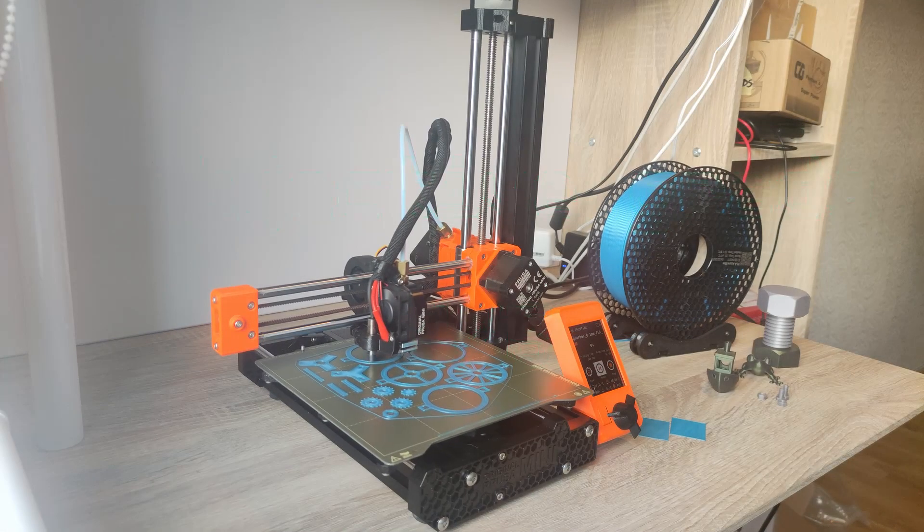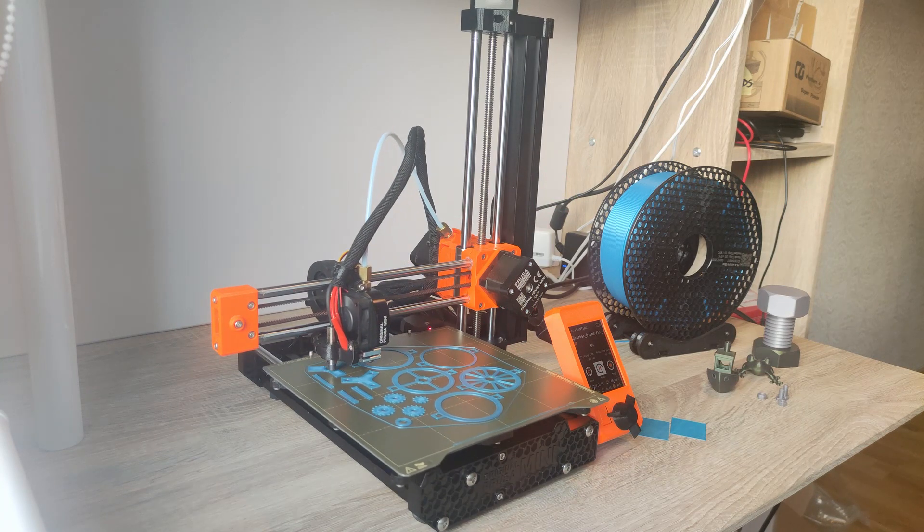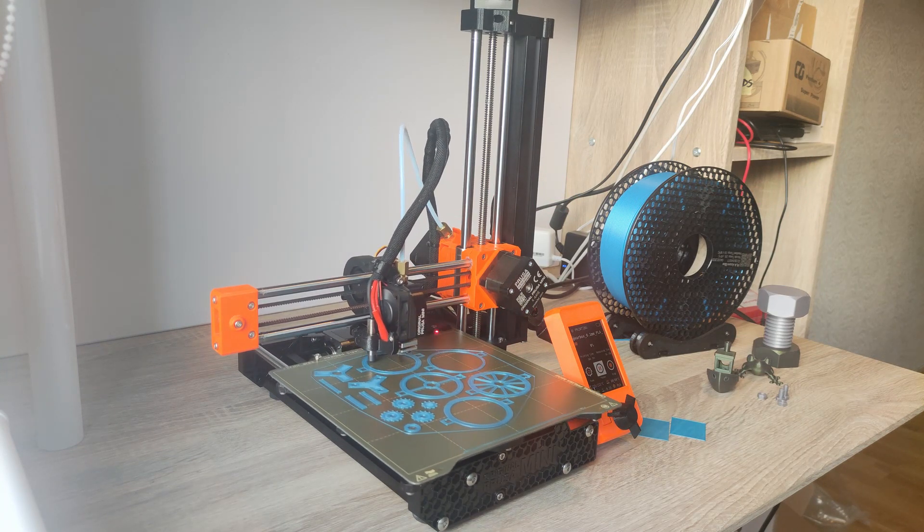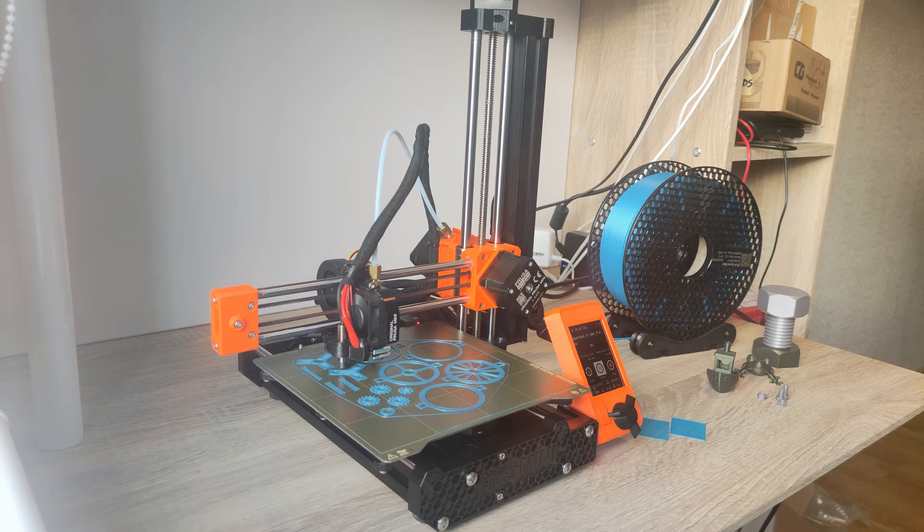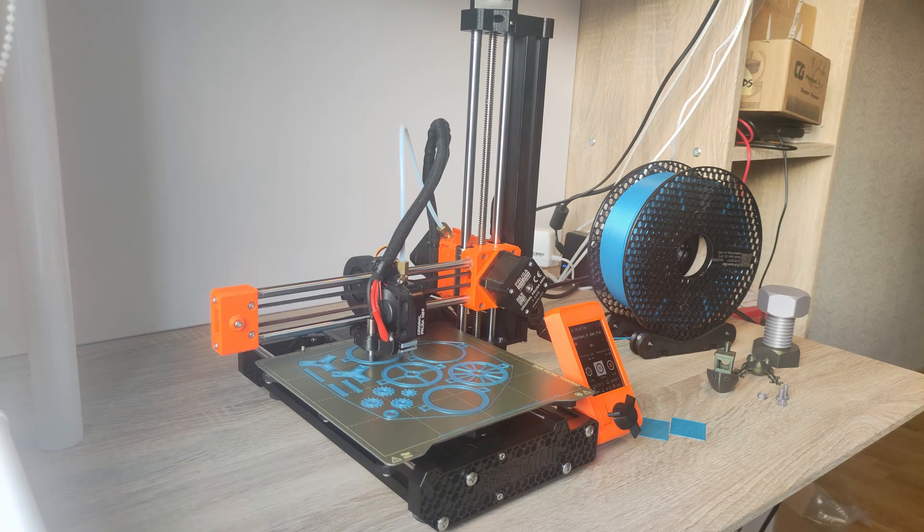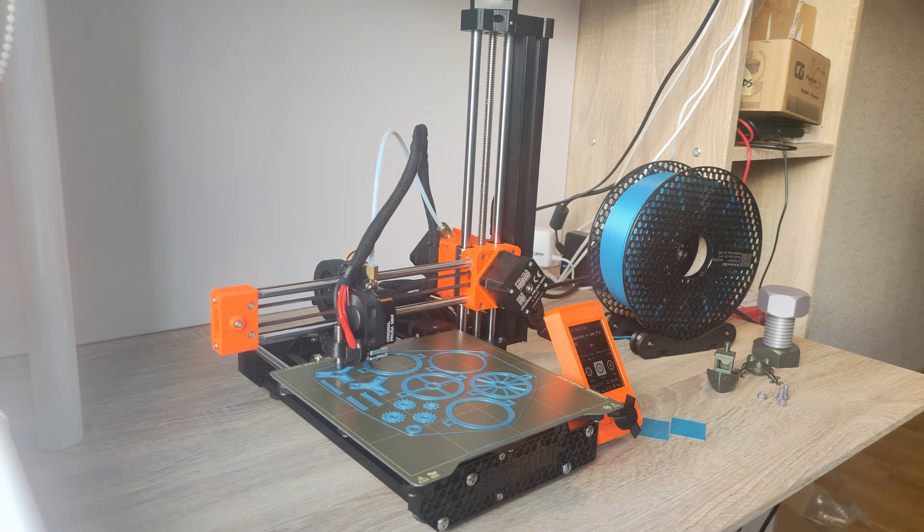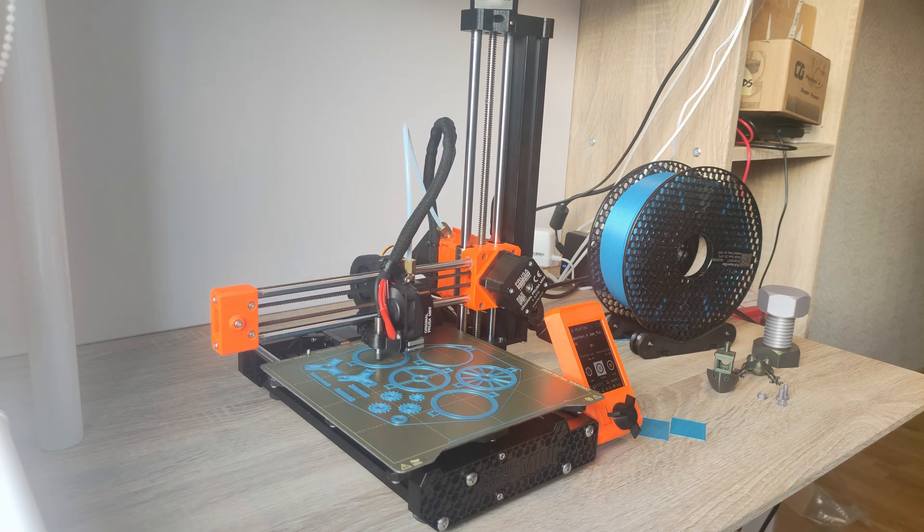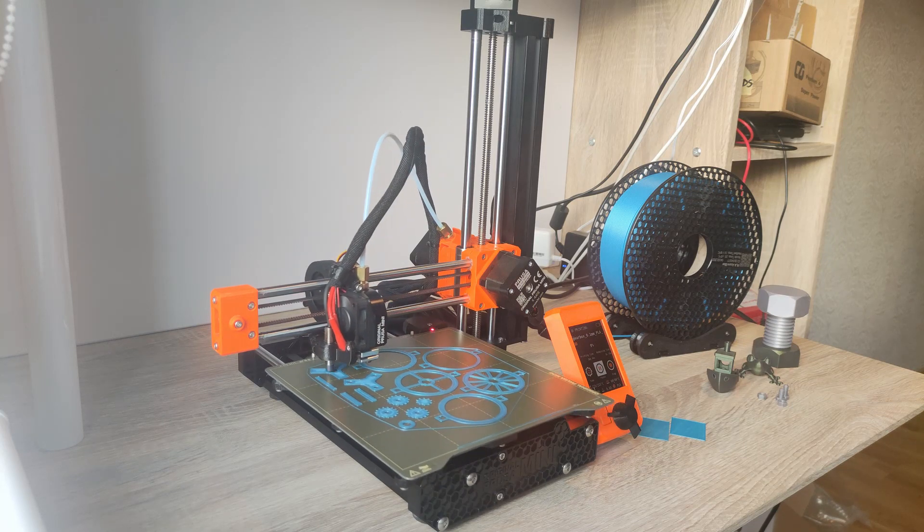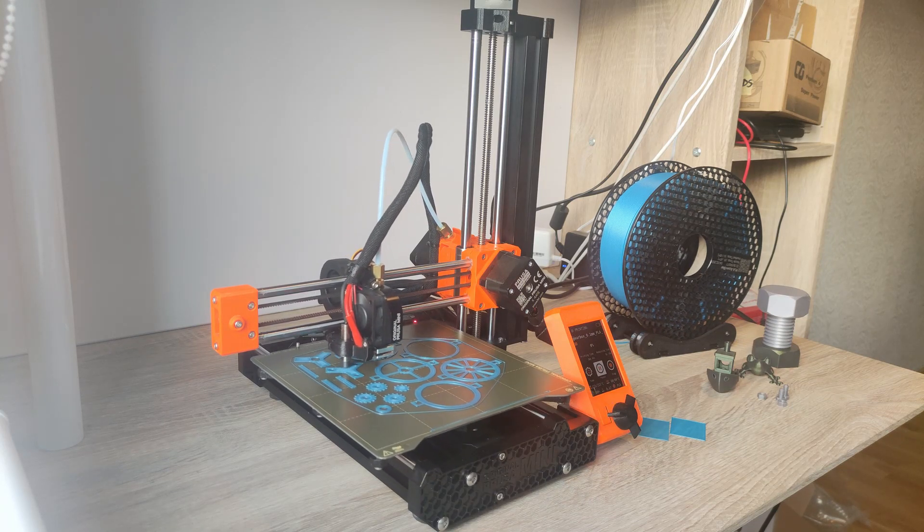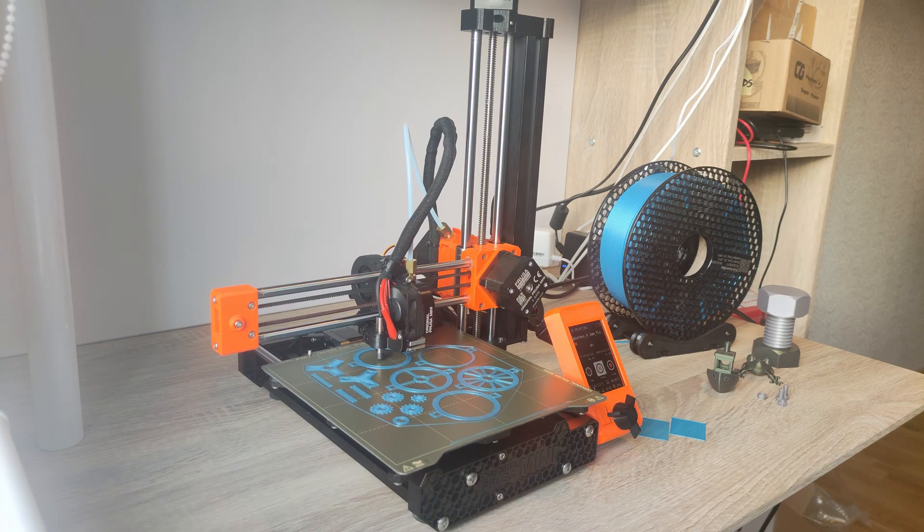Thank you for watching and I hope this video was at least somewhat informative and perhaps encouraging in case you are thinking about getting a 3D printer and are considering the Prusa Mini Plus as an option. I hope you have a great day and until the next project, stay safe out there.